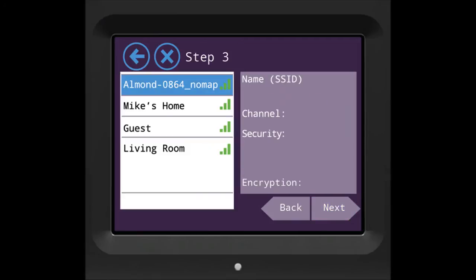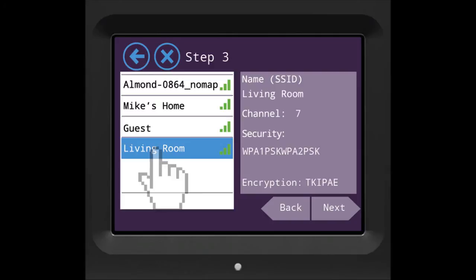On the left side here, you have all the Wi-Fi networks available. Select the network you would like your Almond to get connected with and press Next.